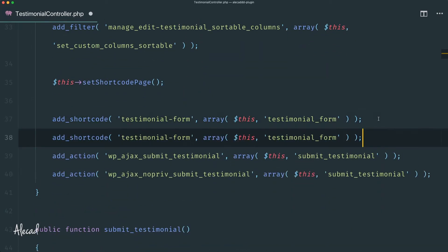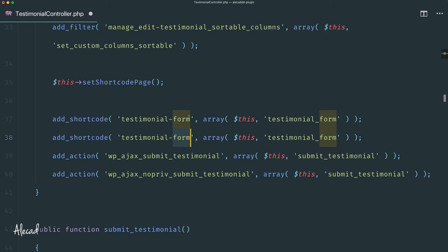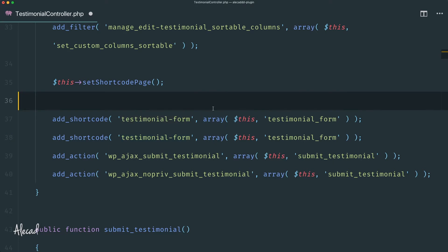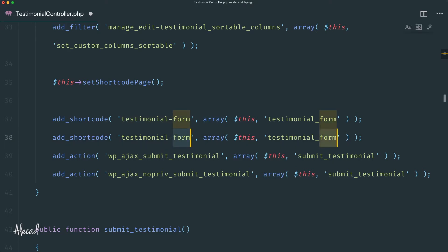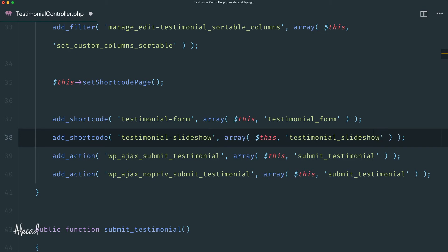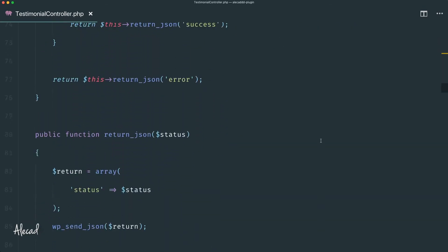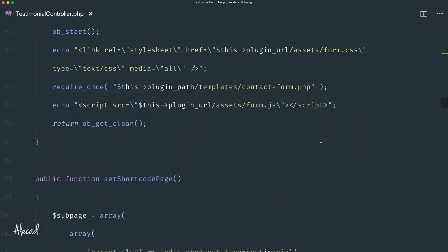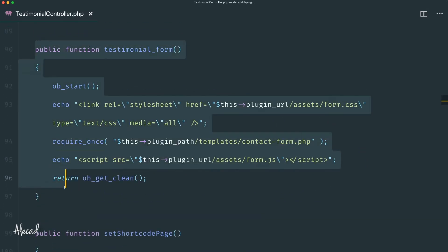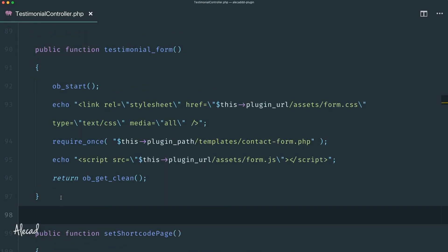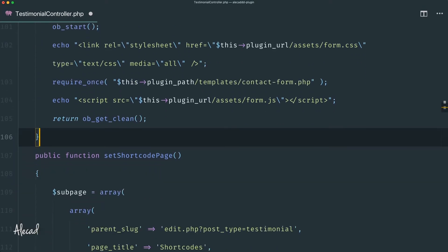Let's access our testimonial controller PHP file. Here we can duplicate this line to generate a shortcut to deal with the testimonial slideshow, which is the unique name we defined in our custom post type testimonial settings. Let's update this to say 'testimonial slideshow' and create this method by duplicating the testimonial form method.